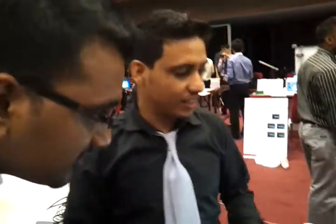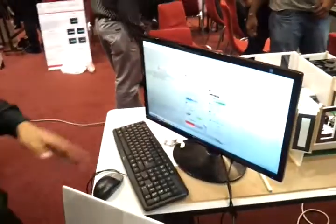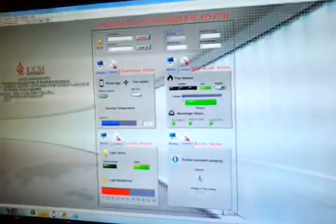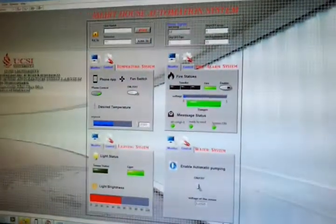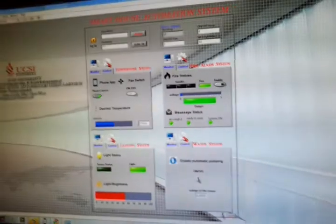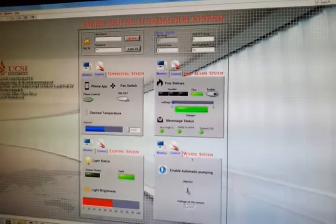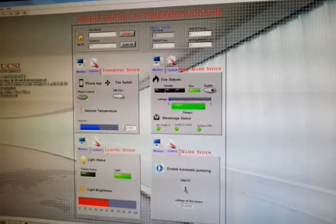This is a smart house application system. You can use this to control and monitor your house. As you can see, this is the temperature system, a fire alarm, water system, and lighting piece.